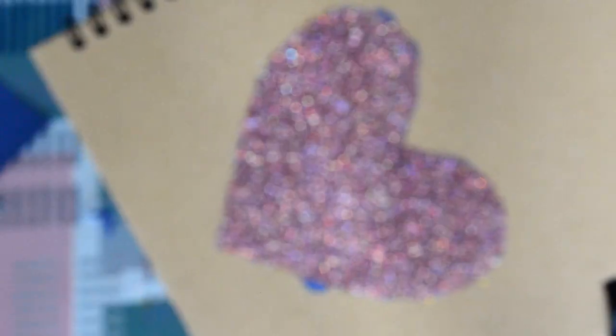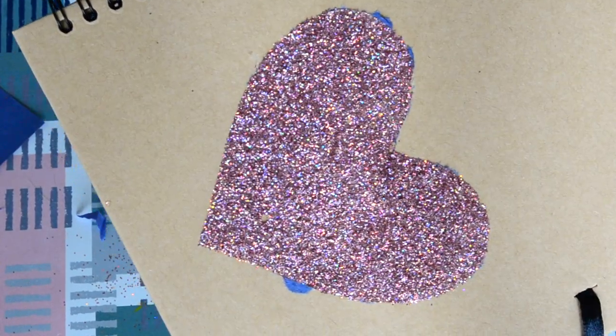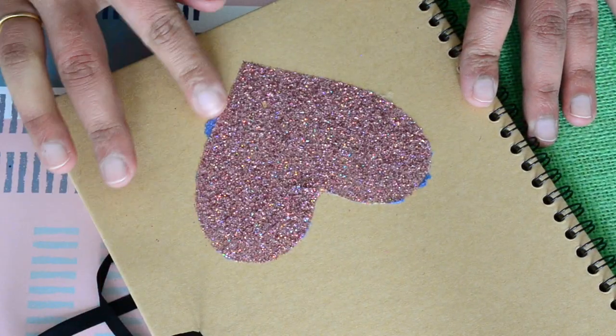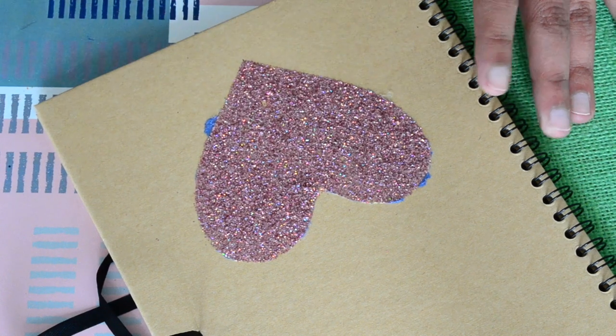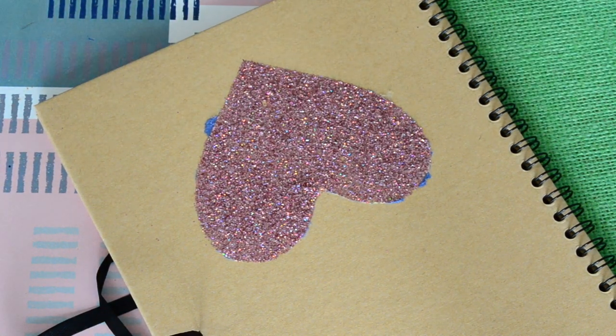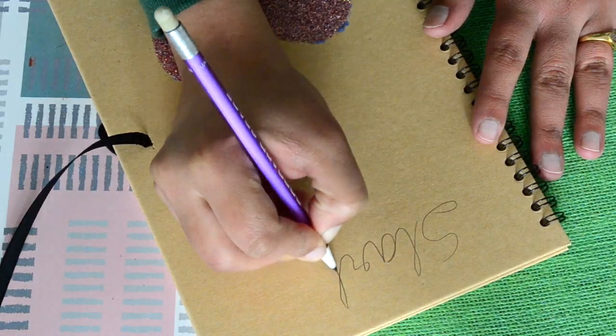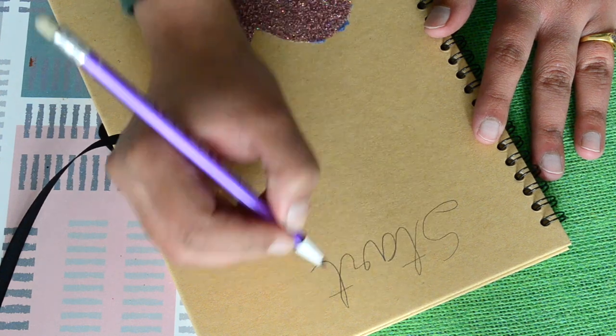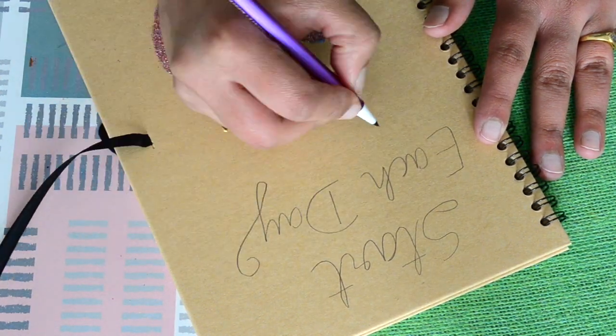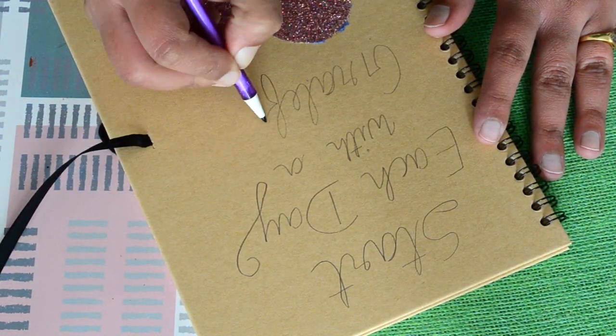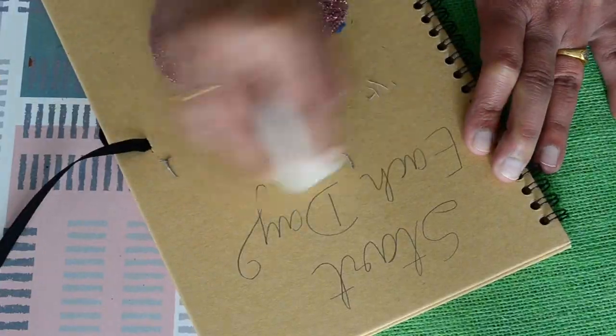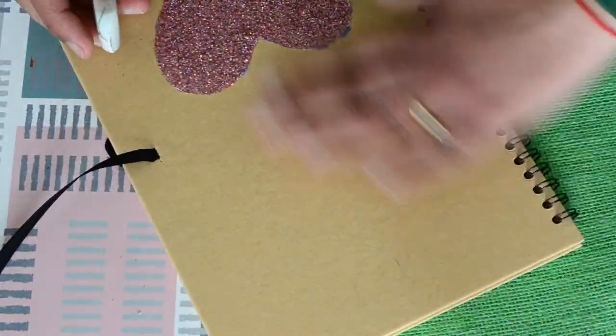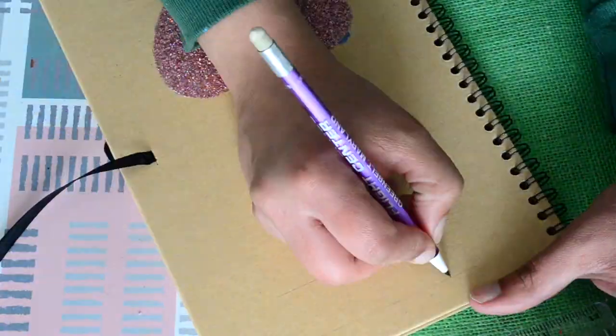Now my glitter heart is ready so it's time to write some text. I'm going to write 'Start each day with a grateful heart.' I'm not very good at hand lettering so I had to erase it a few times and try different styles till I was satisfied with the look of my text. It's not the best but I'm okay with it.